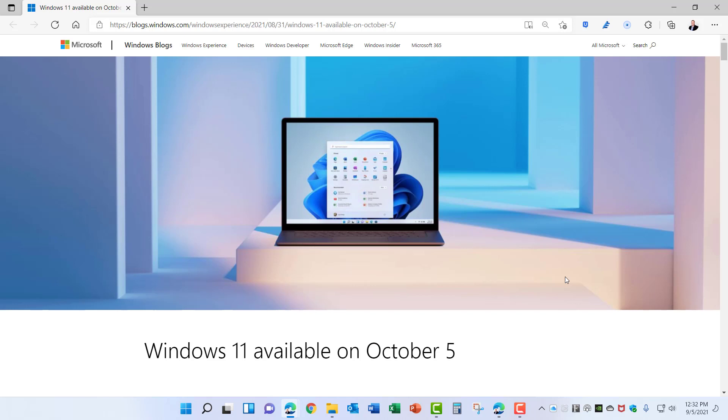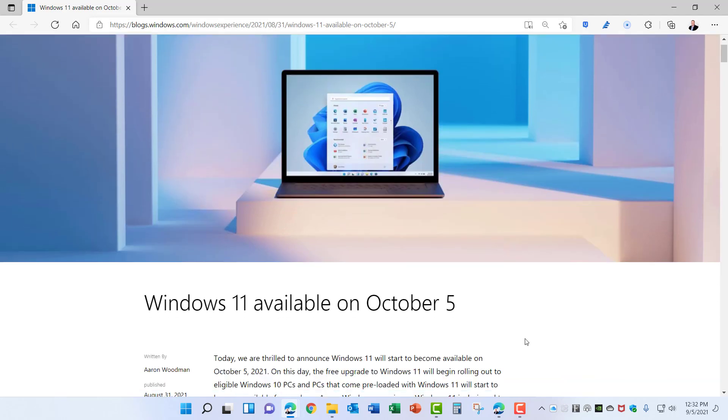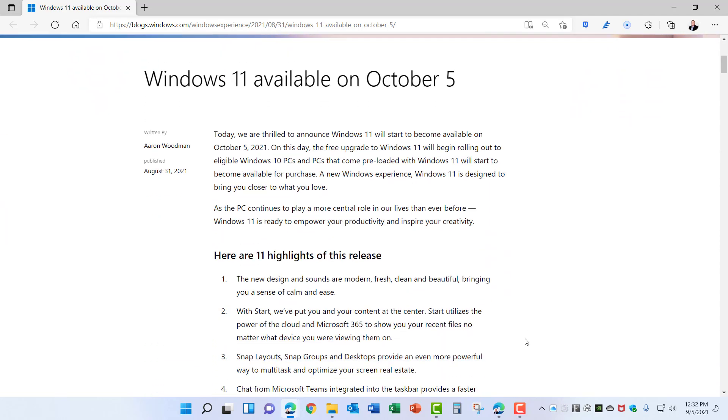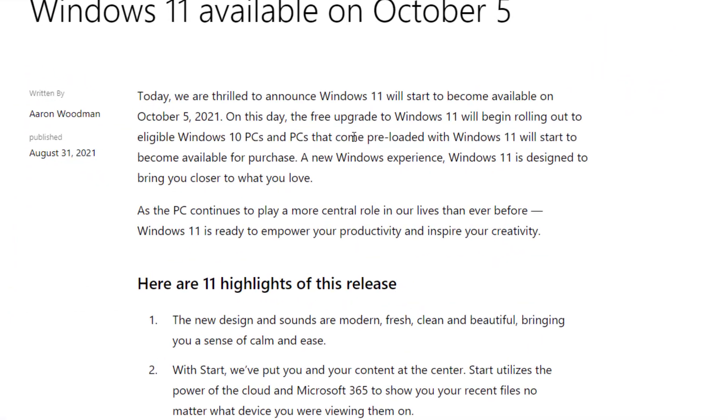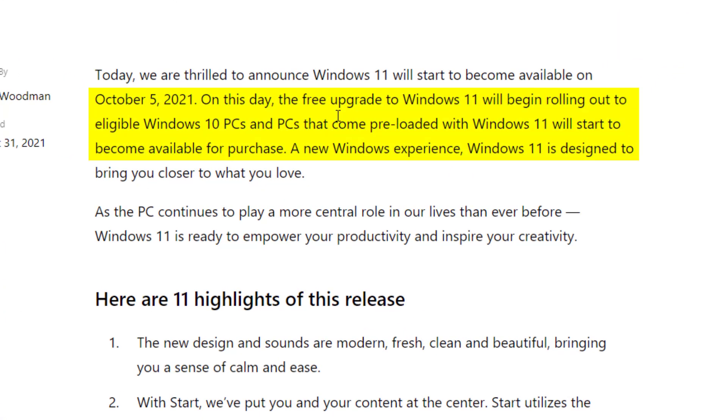Let's take a look at what the official announcement actually says. This is the Microsoft Windows blog and here you can see Windows 11 is available on October 5th. On this day the free upgrade to Windows 11 will begin rolling out to eligible Windows 10 PCs and PCs that come preloaded with Windows 11 will start to become available for purchase.